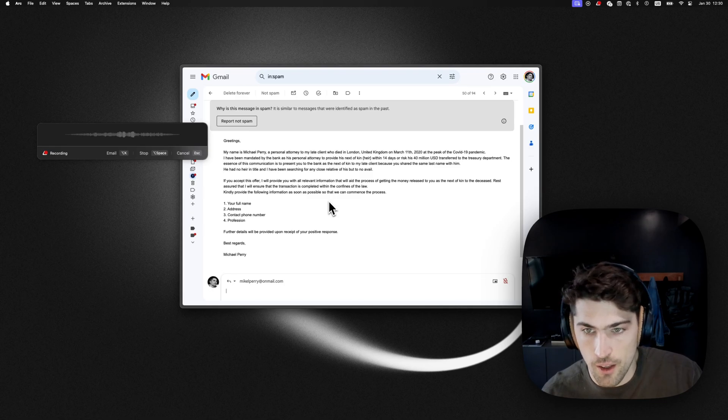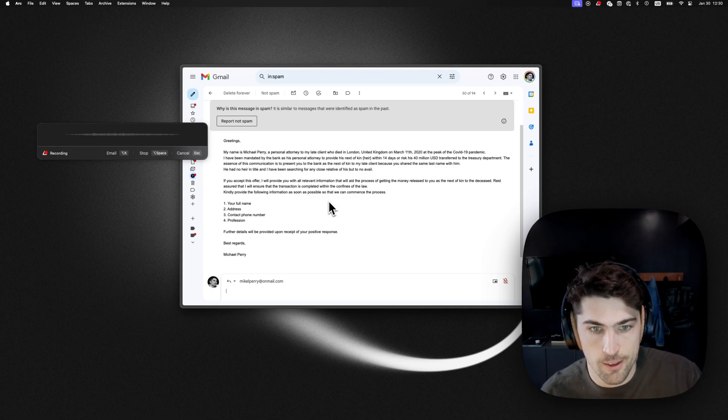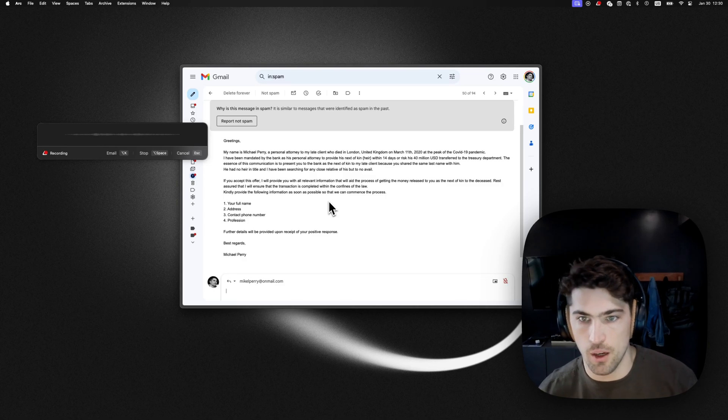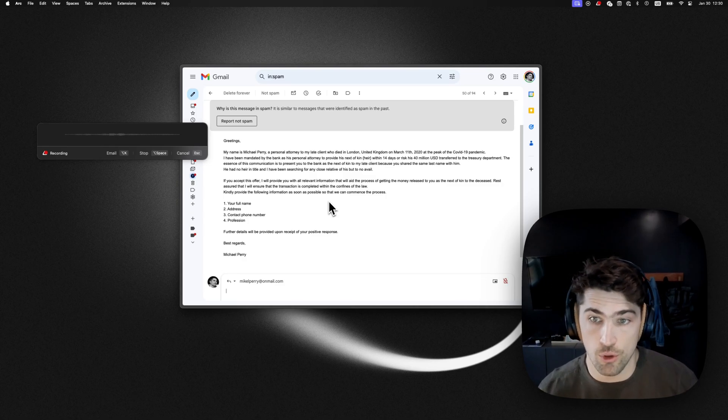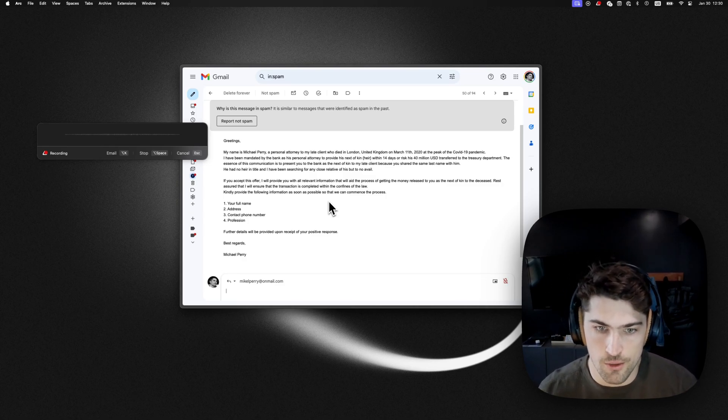So yeah, that'd be great if you could send that over. I'd love to receive that money within 14 days. Thanks.